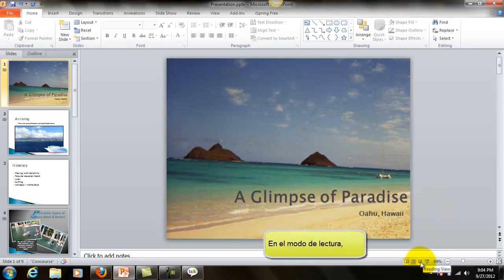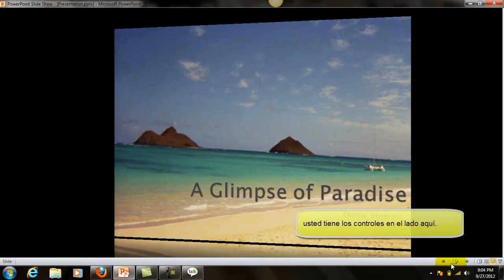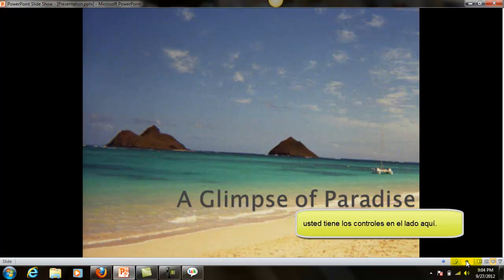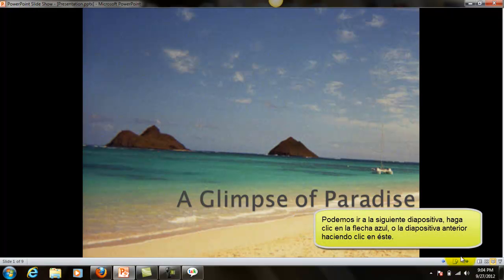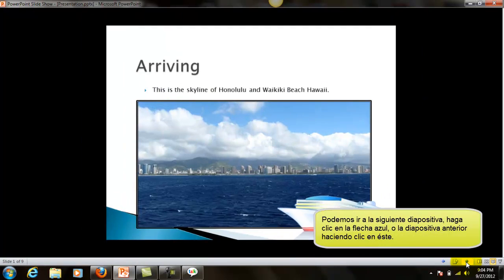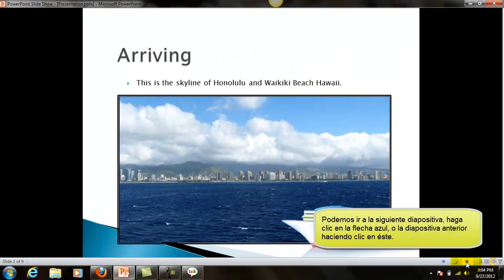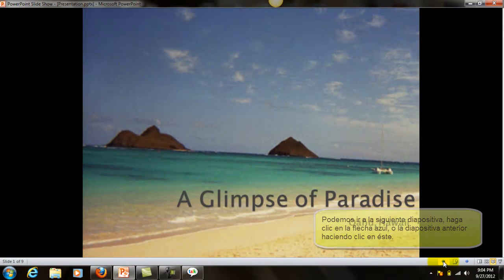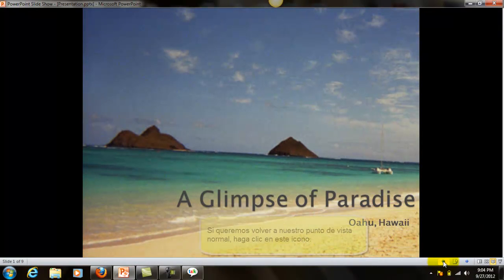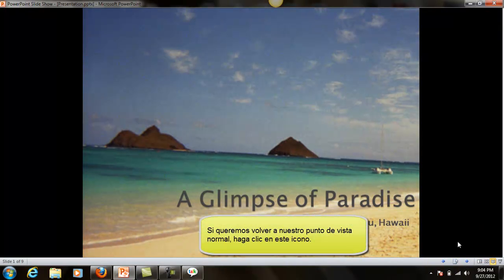These two at the very end here will allow you to preview. In reading mode, you have your controls on the side. We can go to the next slide by clicking this blue arrow, or the previous slide by clicking this one. If we want to return to our normal view, we click this icon.